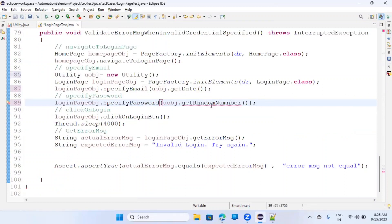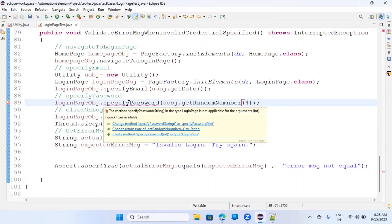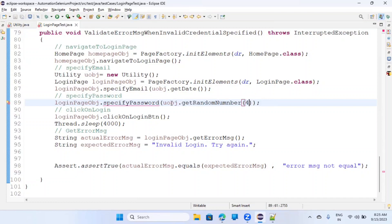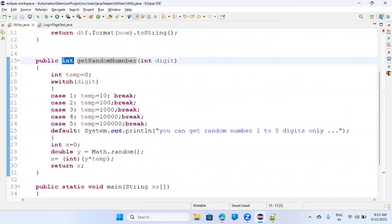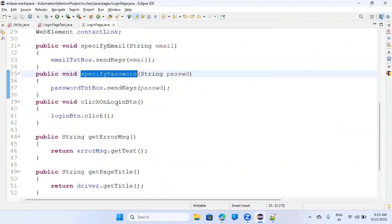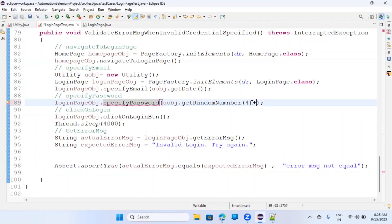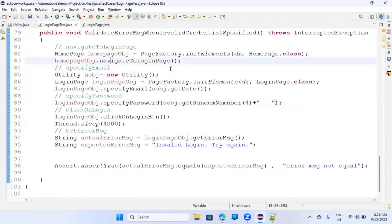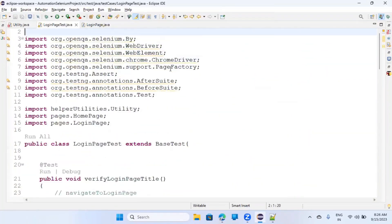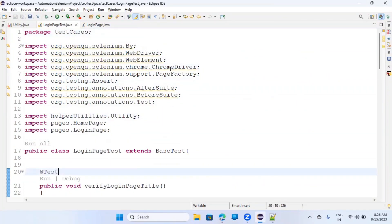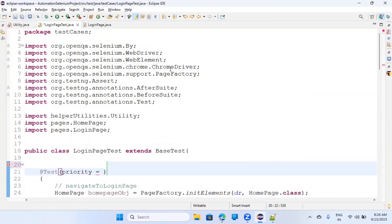Now in the test case you can say getRandomNumber(4) to get a four-digit number. However, getRandomNumber returns an integer but specifyPassword accepts a string - you can convert it. Let's run this test case. Assign priorities: this test case is priority 1 to run first, another is 2, another 3, and the new one is priority 4. Let's run the login page test Java file.